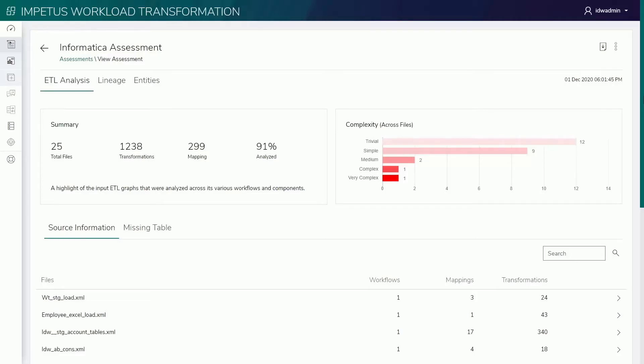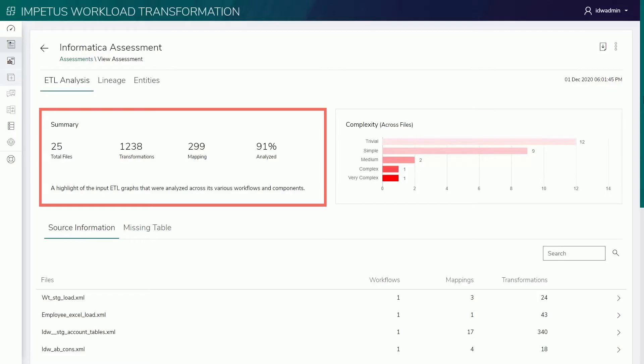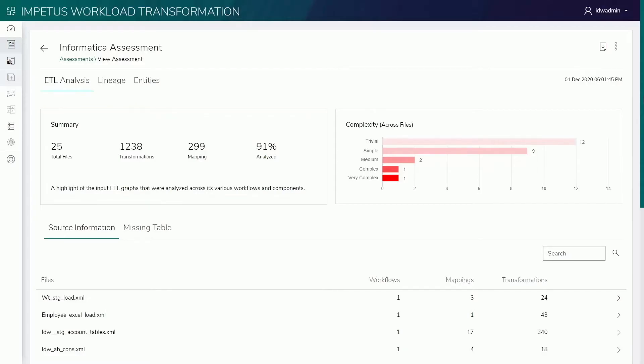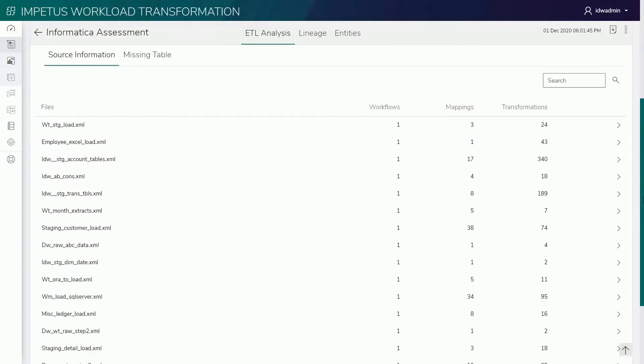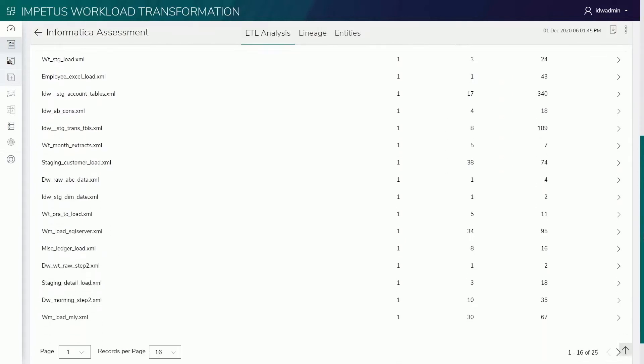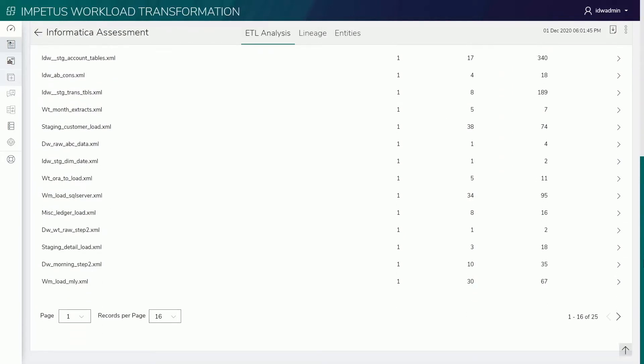Here's a summary of the assessment insights. We uploaded 25 files which contained 299 mappings and 1238 transformations. Overall, the system was able to analyze 91% of the given ETL scripts successfully. This means it will automate up to 91% of Informatica code transformation to the Databricks equivalent.